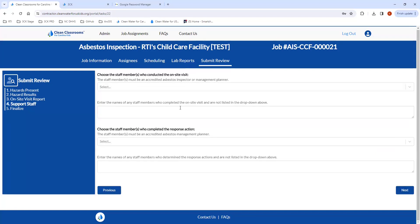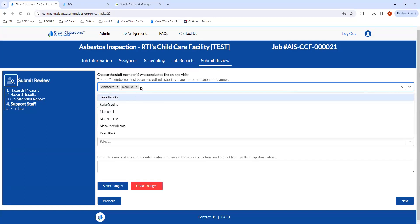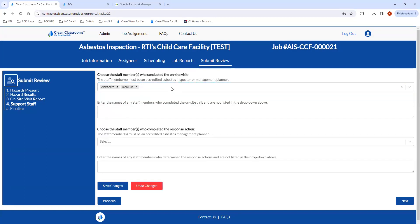The last page before submitting the deliverables is where you choose the staff members that worked on this job. This is a requirement since we need to verify that the staff who performed the job were properly credentialed. Anyone who went on-site needs to be either an accredited inspector or management planner. The person who determined the response action for the identified asbestos-containing materials needs to be an accredited management planner.